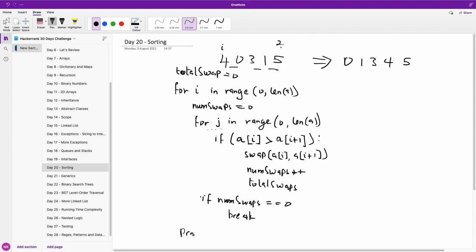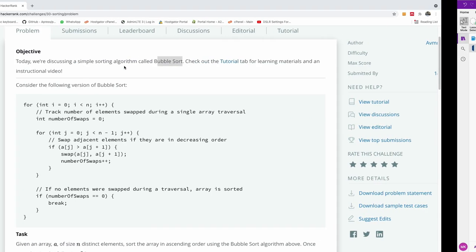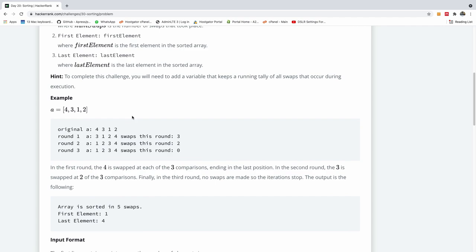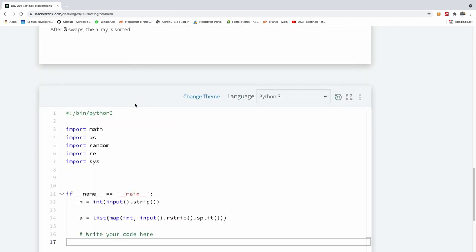One important thing to note: we have len(a) as the range, but since we use index i plus one, going all the way to len(a) would give an array out-of-bounds error. So it's better to use len(a) minus one in both loop bounds. Just keep that in mind as we write the actual code.